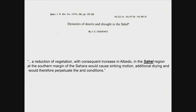Quoting directly from the paper: Charney argued that a reduction of vegetation with consequent increase in albedo in the Sahel region at the southern margin of the Sahara would cause sinking motion, additional drying, and would therefore perpetuate the arid conditions. So in a way, it's a positive feedback mechanism by which dryness leads to further dryness in that region.